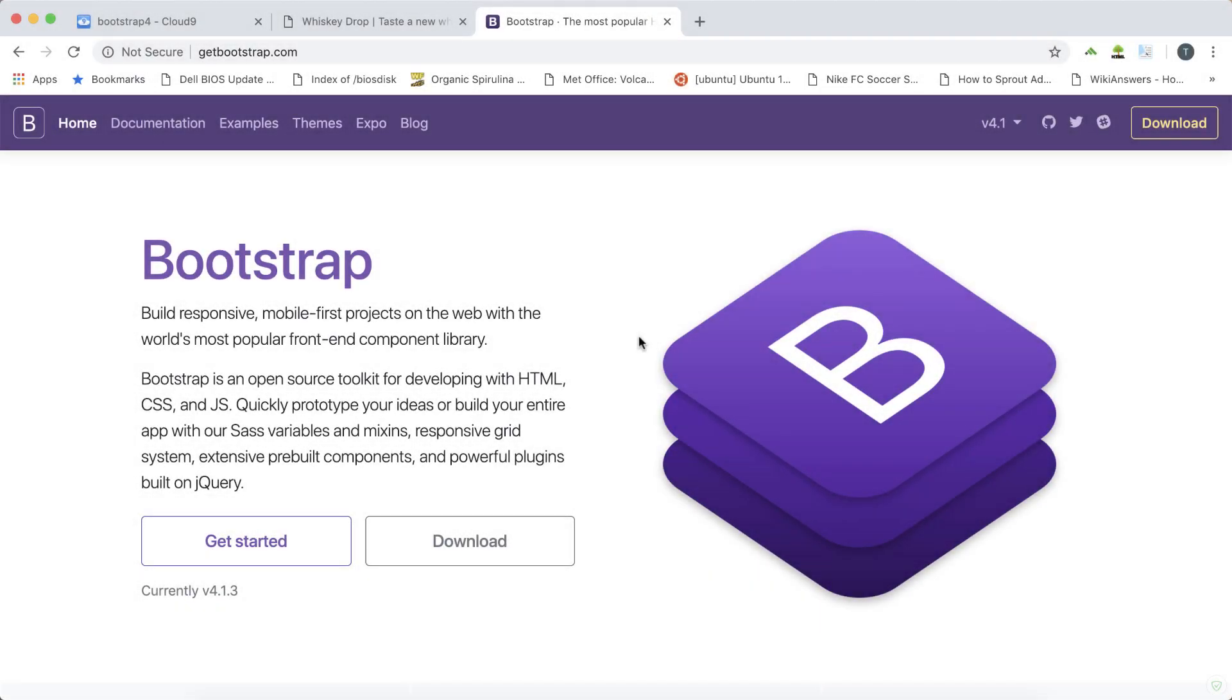In our next two videos we're going to look at Bootstrap's final library of components, the JavaScript components.